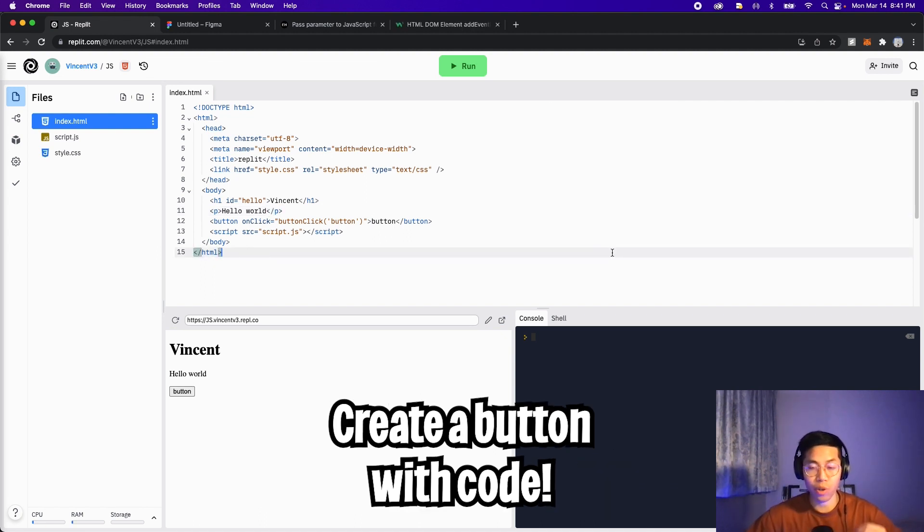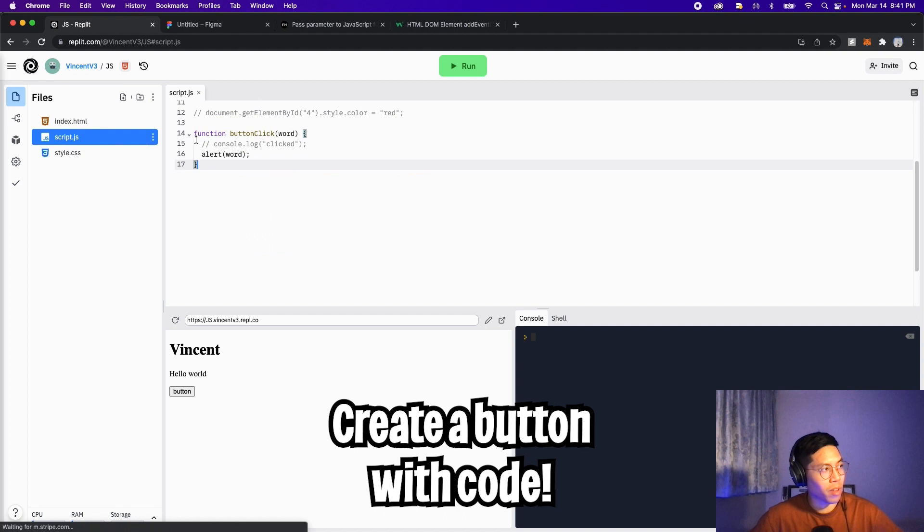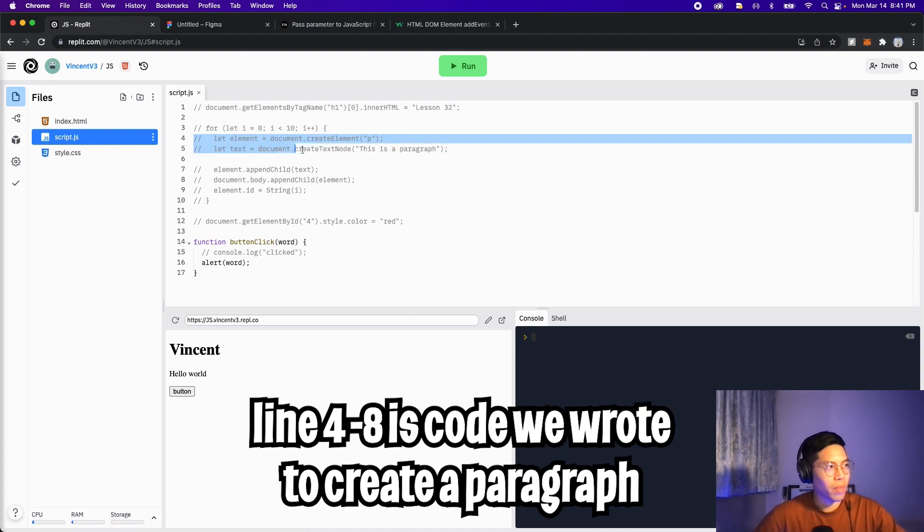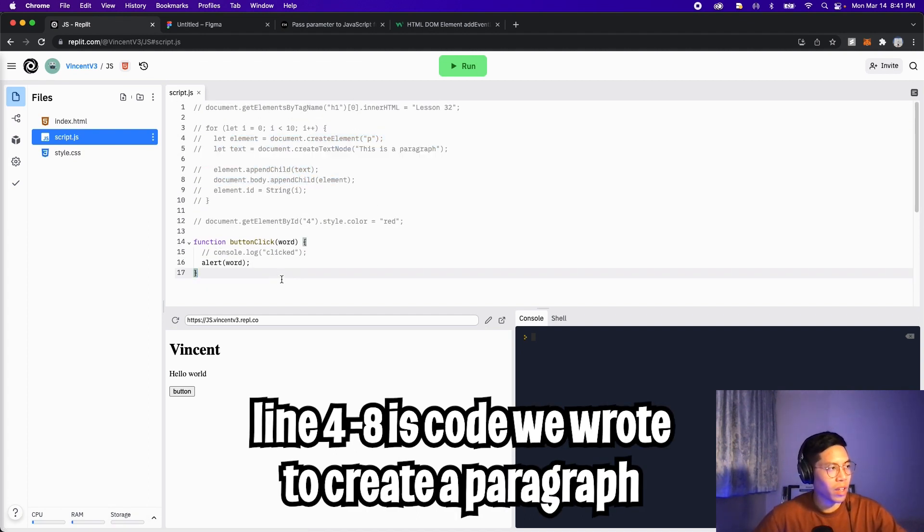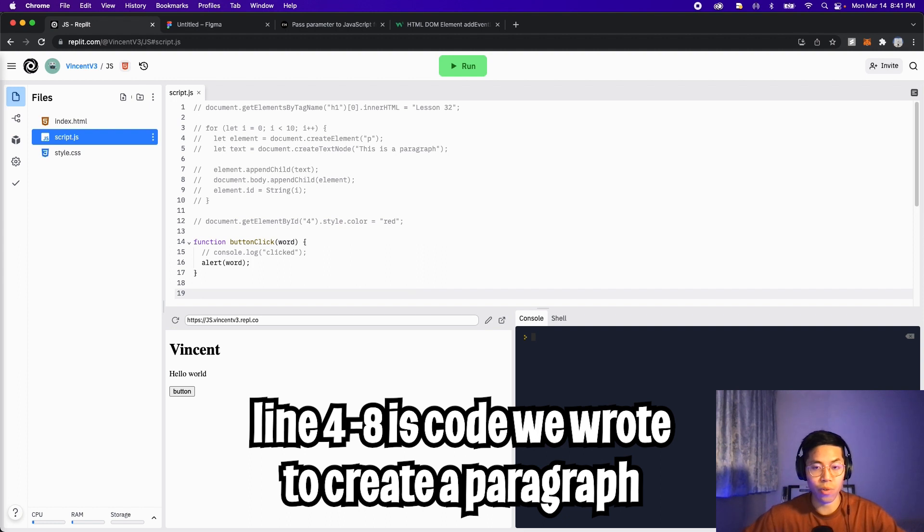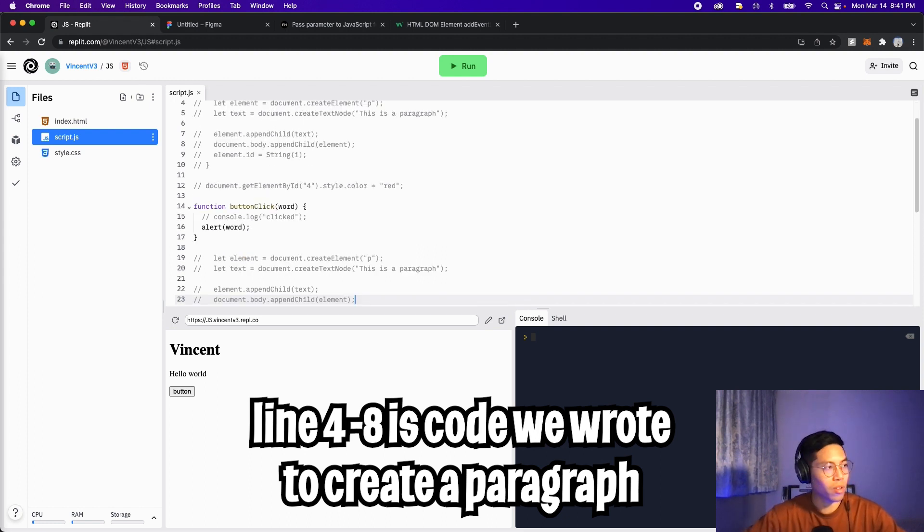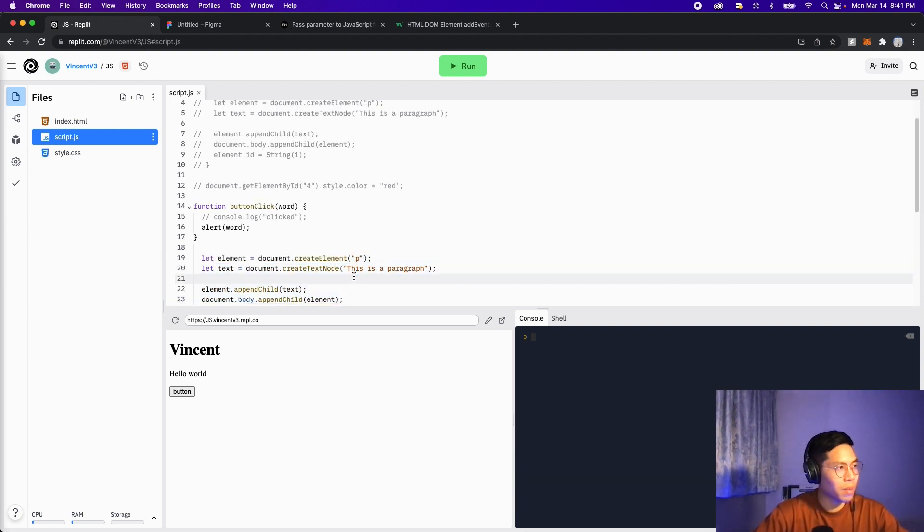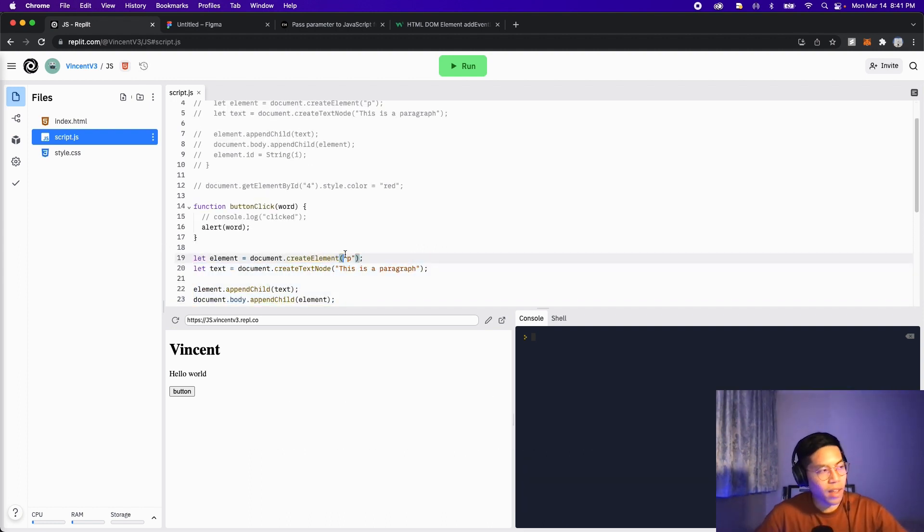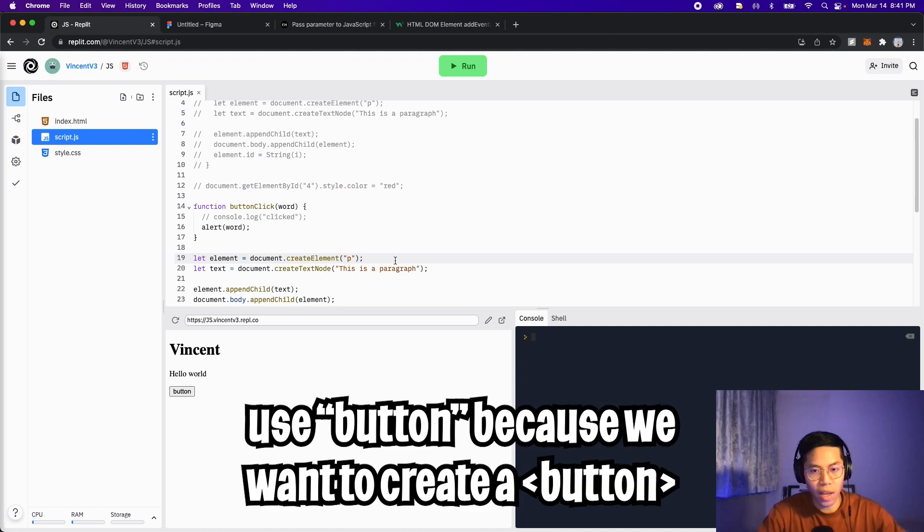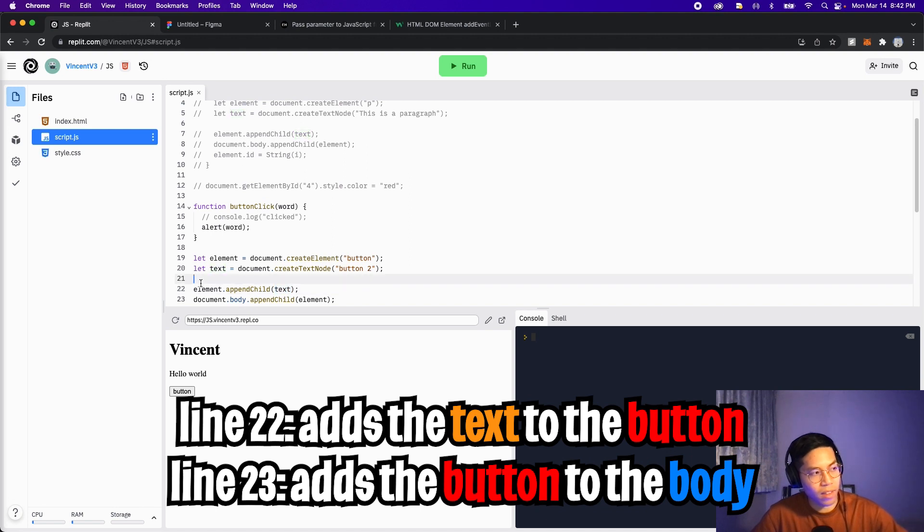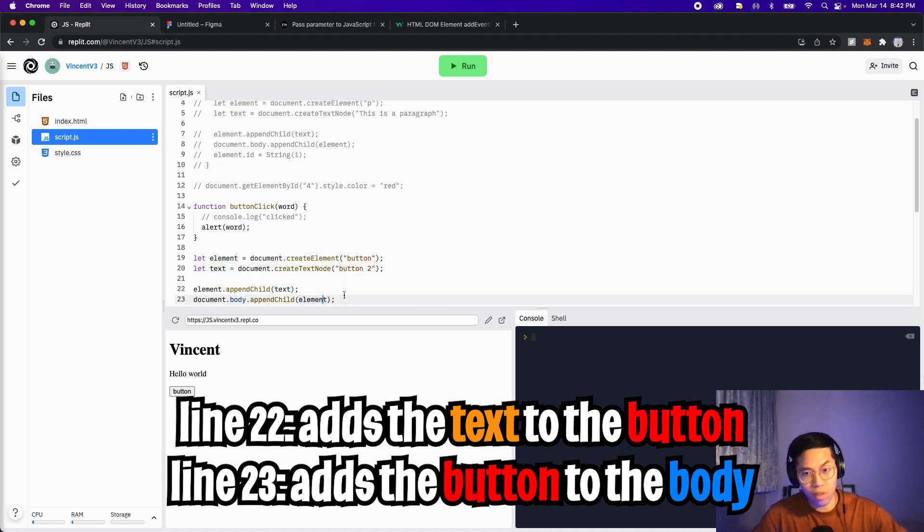Now let me show you how to create a button with JavaScript code. Let's go back to script.js. Let's scroll up and copy the code from line 4 to line 8, and this code was basically used for creating paragraphs. Let's paste the code and remove the comments and back tab once. Instead of P, let's put button, and let's put button 2 for the text. And let's keep these two lines because it's adding the text to the element, and we're adding the element to the document.